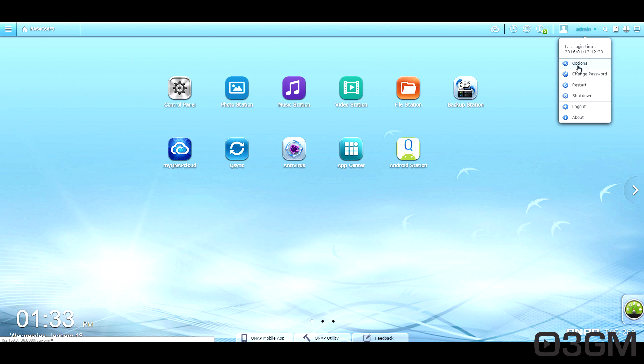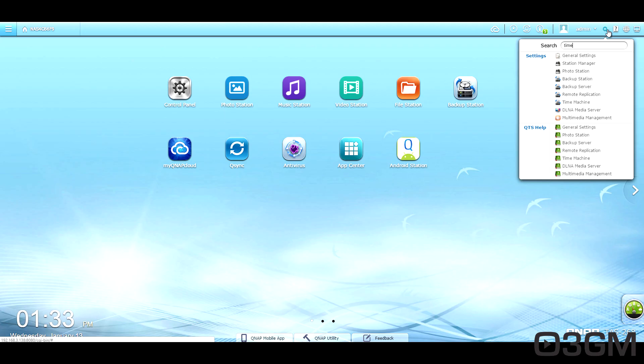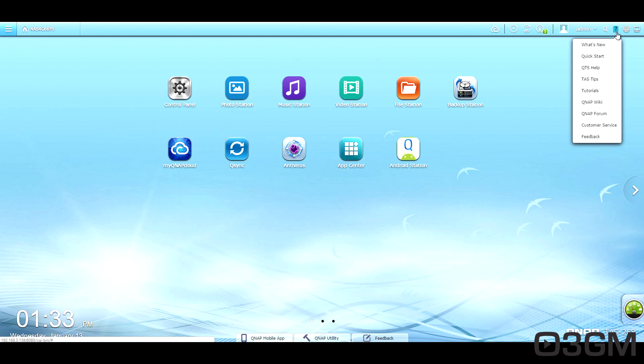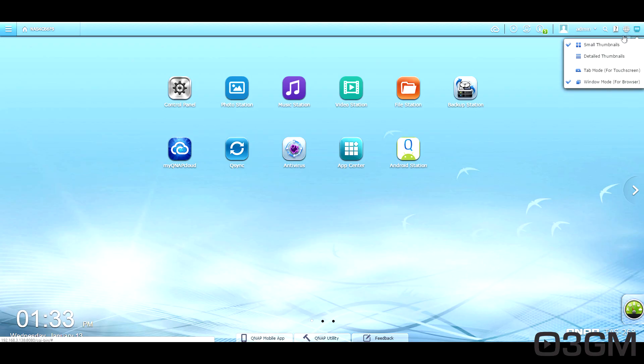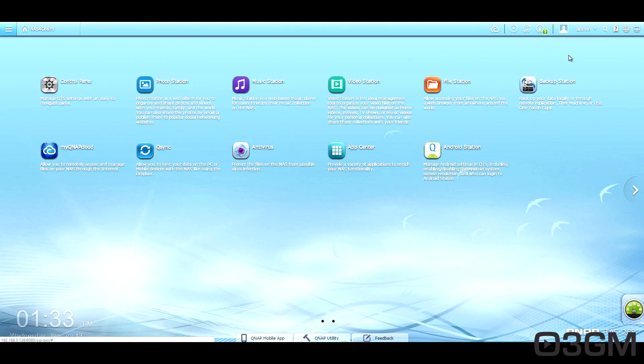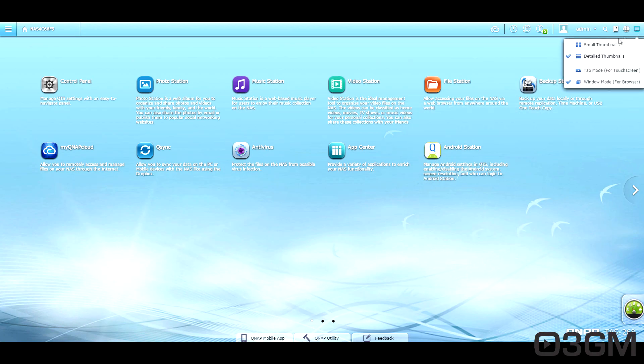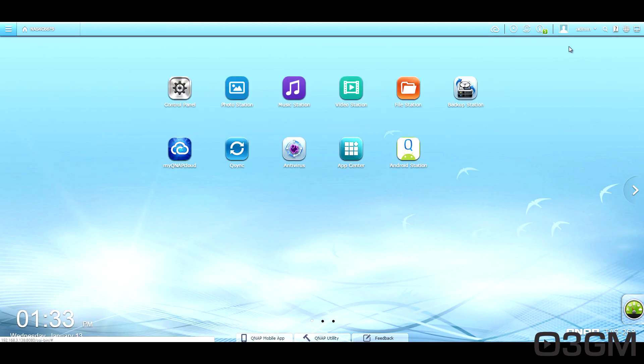Here we've got change password, restart, shut down, log out, and about. You can quickly search for something if you want to. Just help, change the language, and you can change the way that everything is displayed here on the desktop.